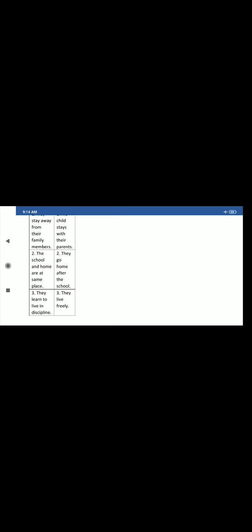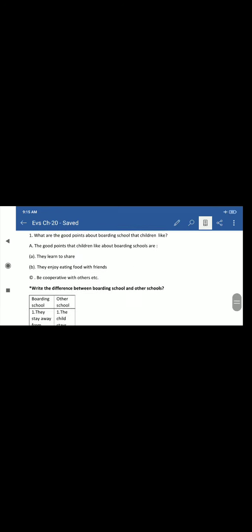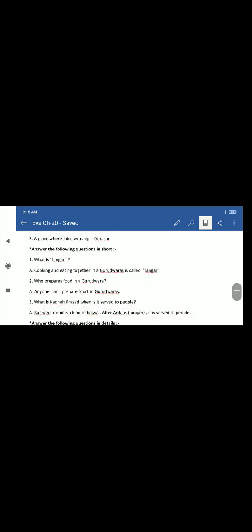The third point is they learn to live in discipline. When we live in hostel, there are rules to follow. You have to sleep and get up on time, go to school, wear clothes, do everything according to schedule. But the children who live at home in other schools, they are free from rules and regulations. So this is our exercise of lesson 20. Write it neatly in your classroom.